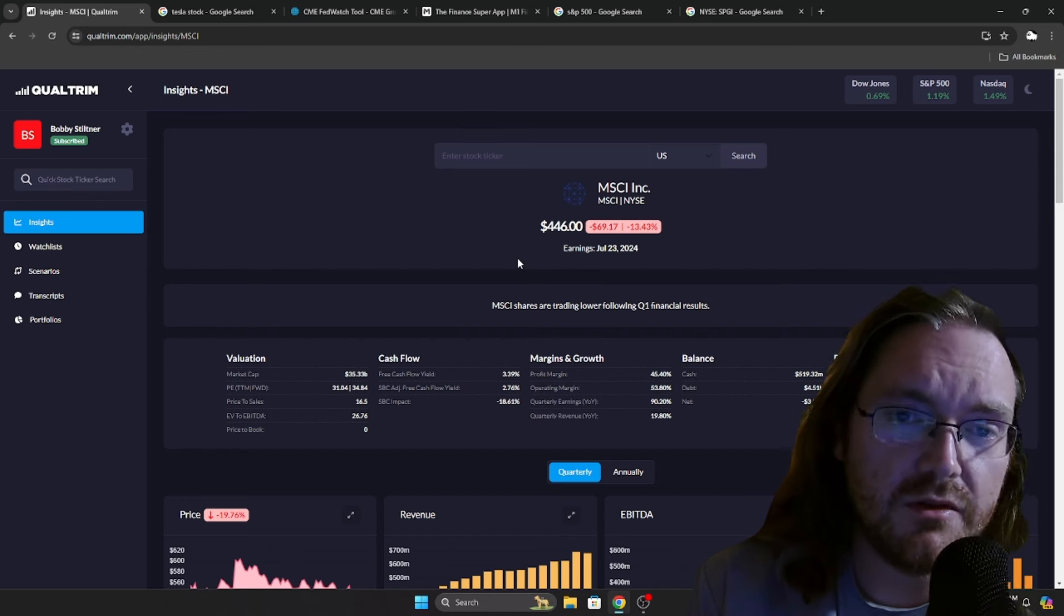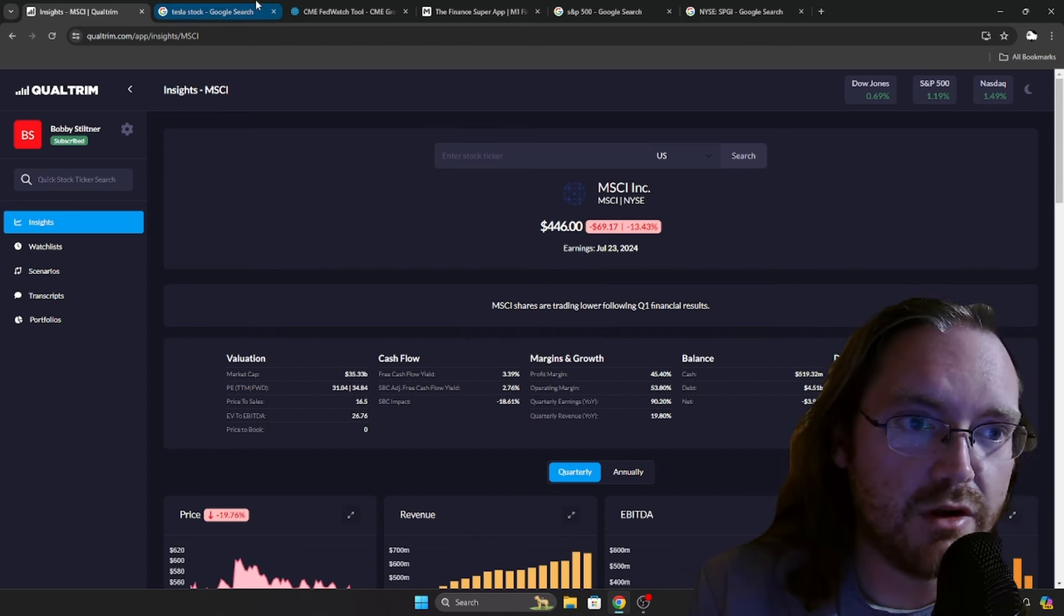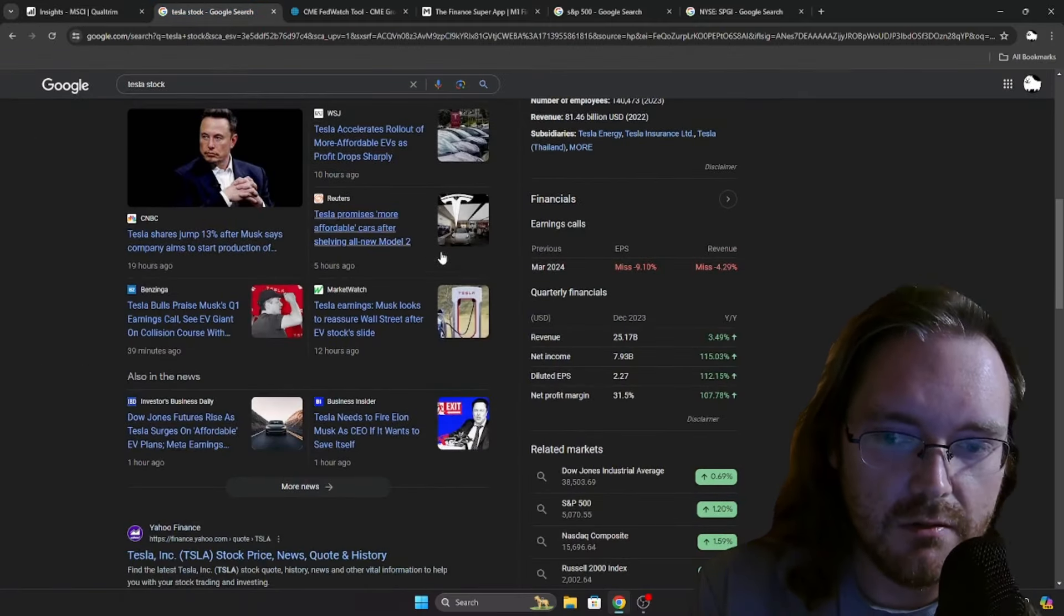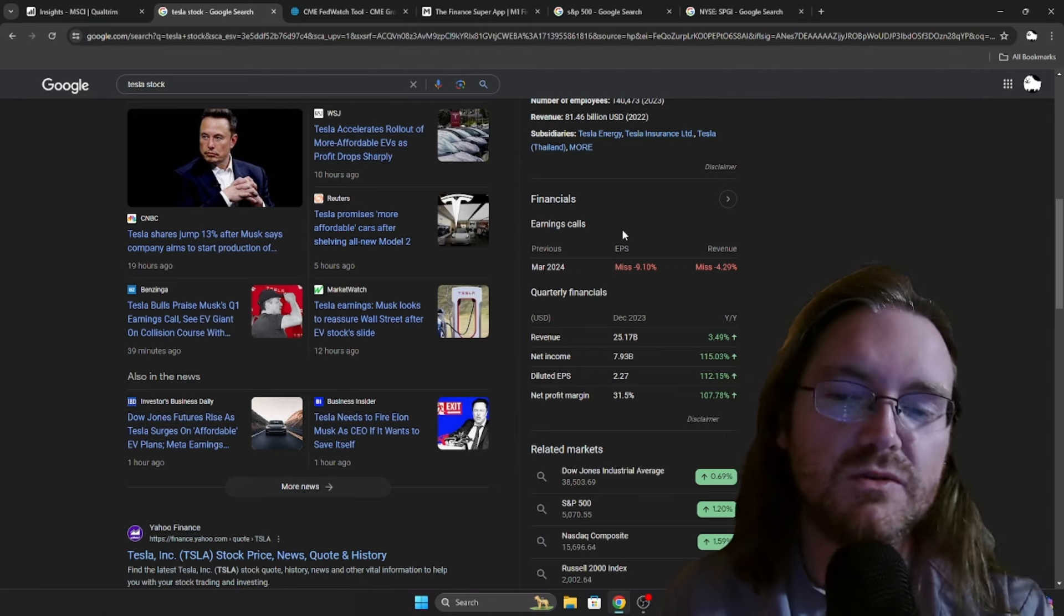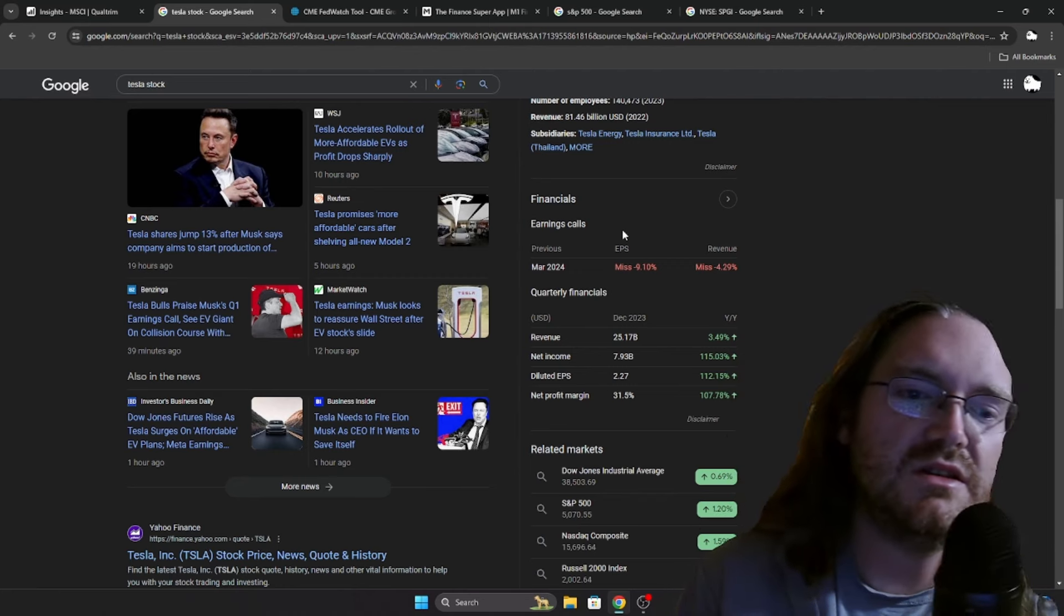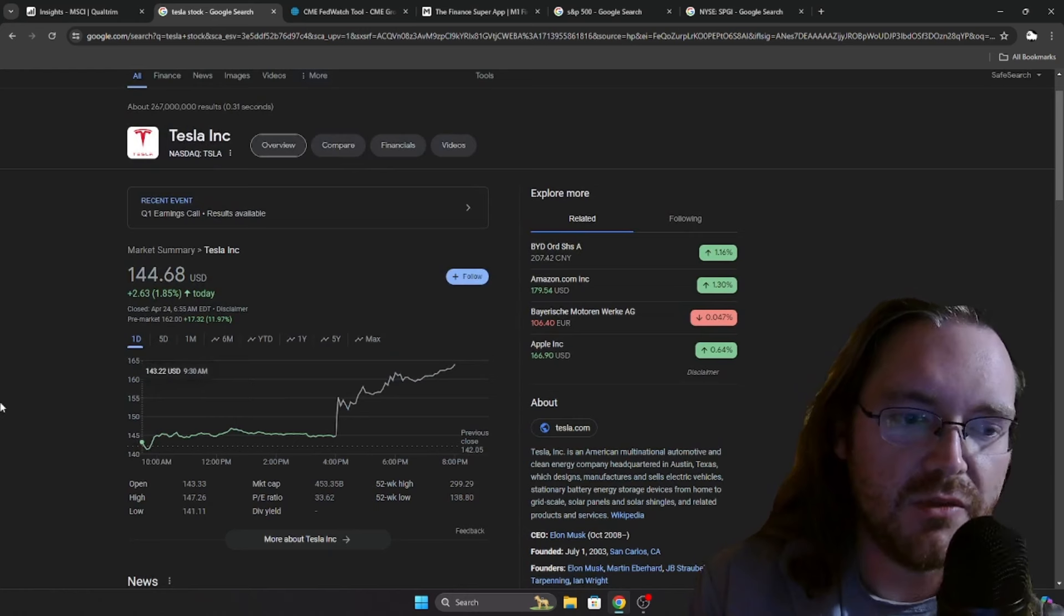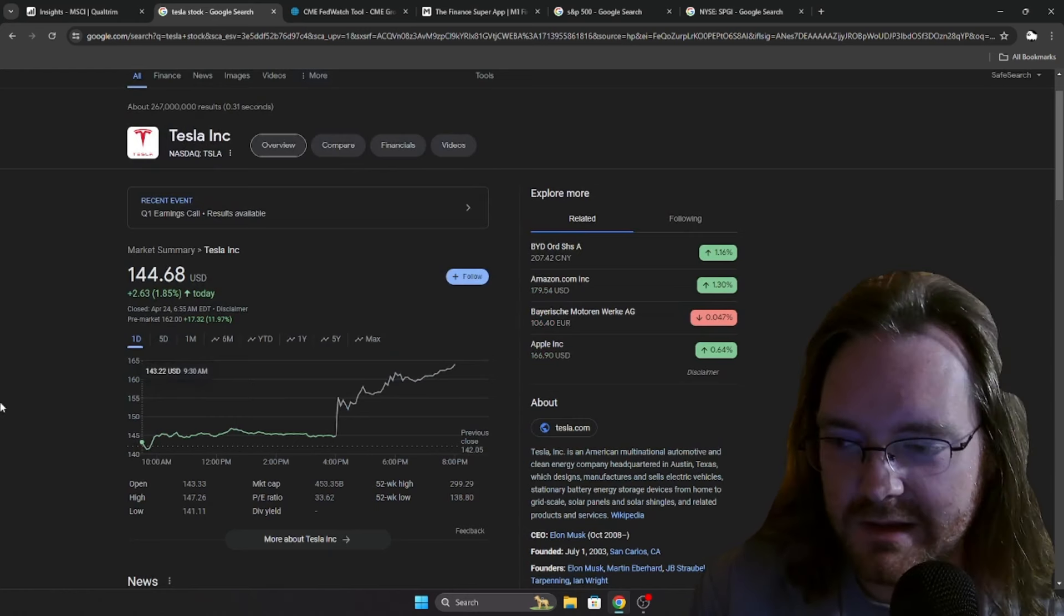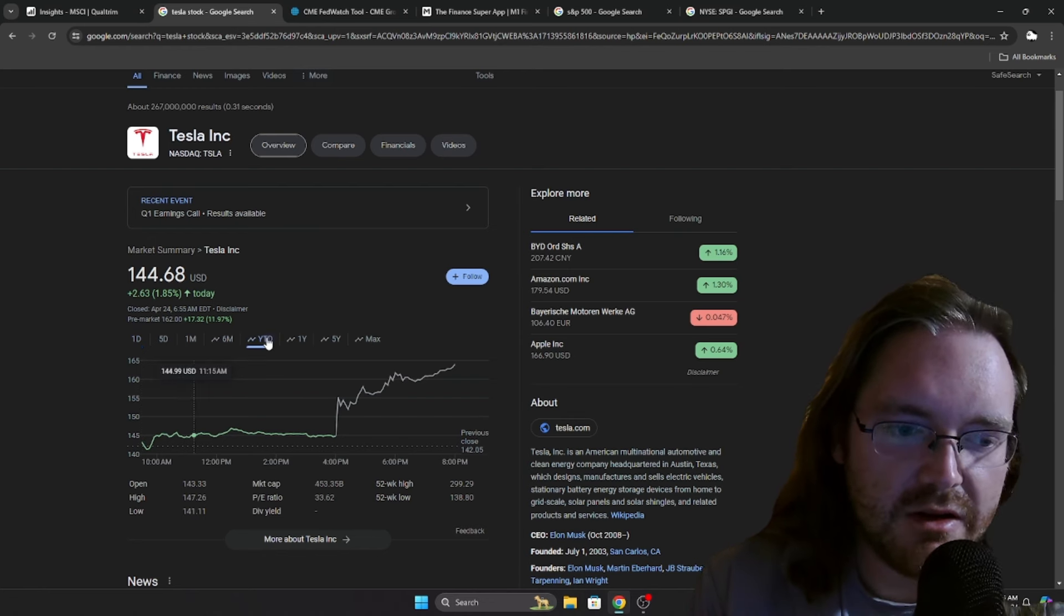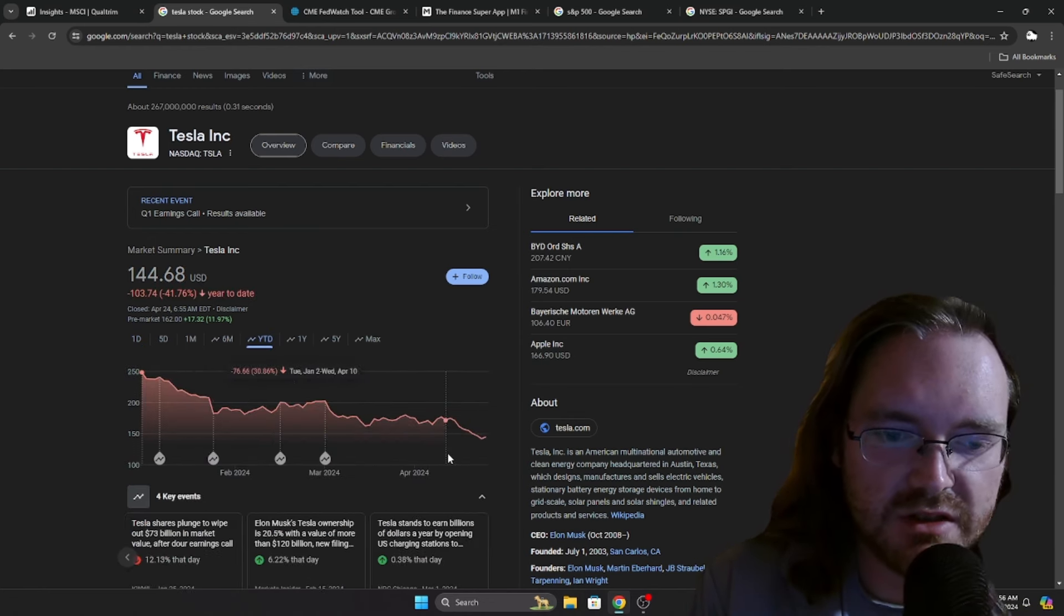Speaking of things that missed on their earnings and revenue, Tesla missed on both. Missed on EPS by over 9%, missed on revenue by over 4%. And the reaction from them, they are up almost 12% in the after hours currently. What in the world is going on there?